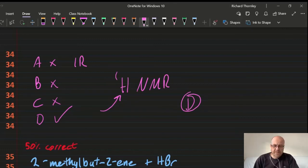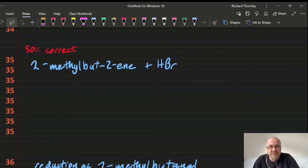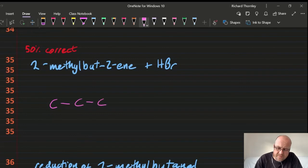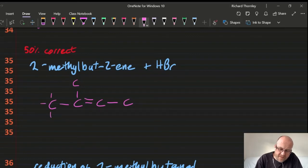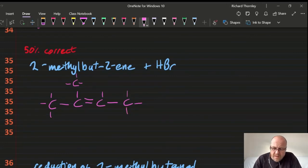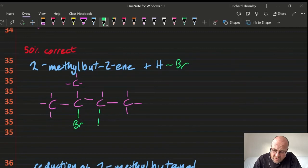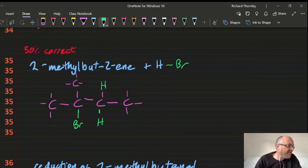Question 35, 50% correct. Adding HBr to 2-methylbut-2-ene: hydrogen goes with its brothers — Markovnikov's rule. Draw 2-methylbut-2-ene, break the double bond, place H on the carbon that already has more hydrogens, and Br on the other. The product is 2-bromo-2-methylbutane. Answer: 35D.